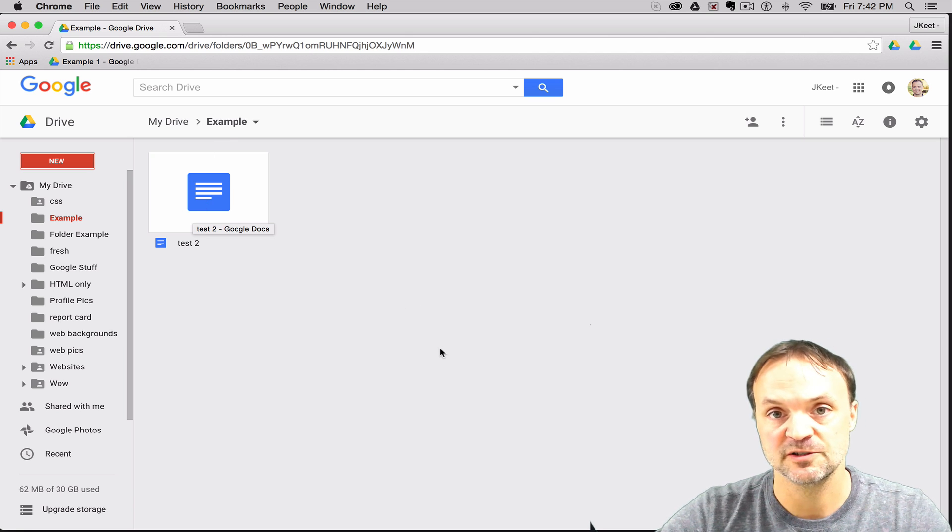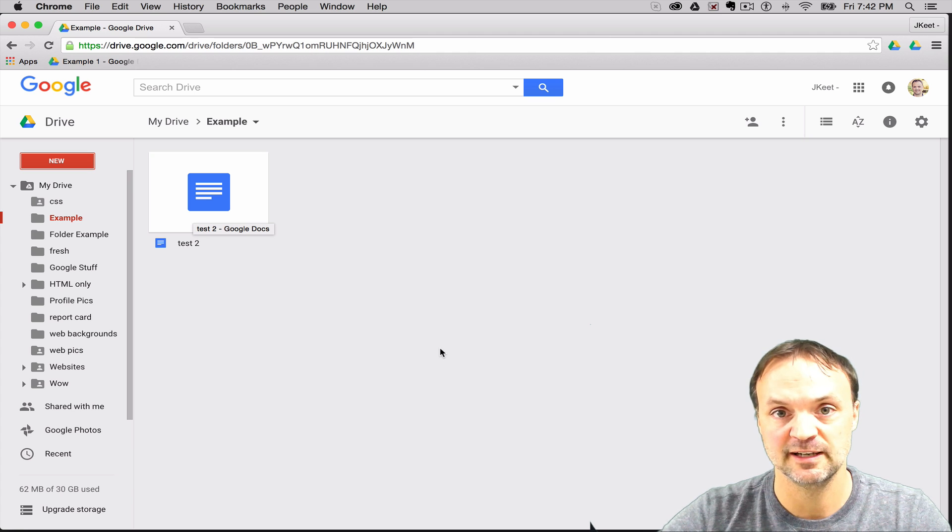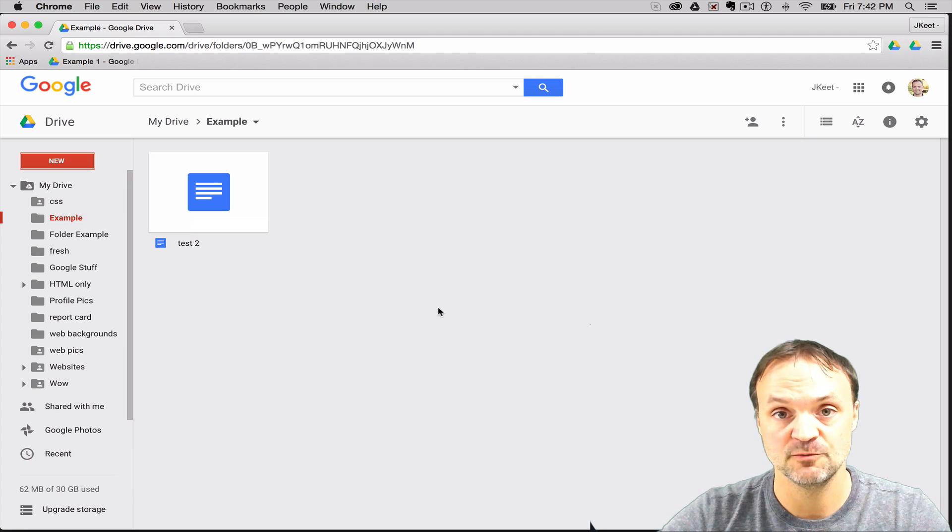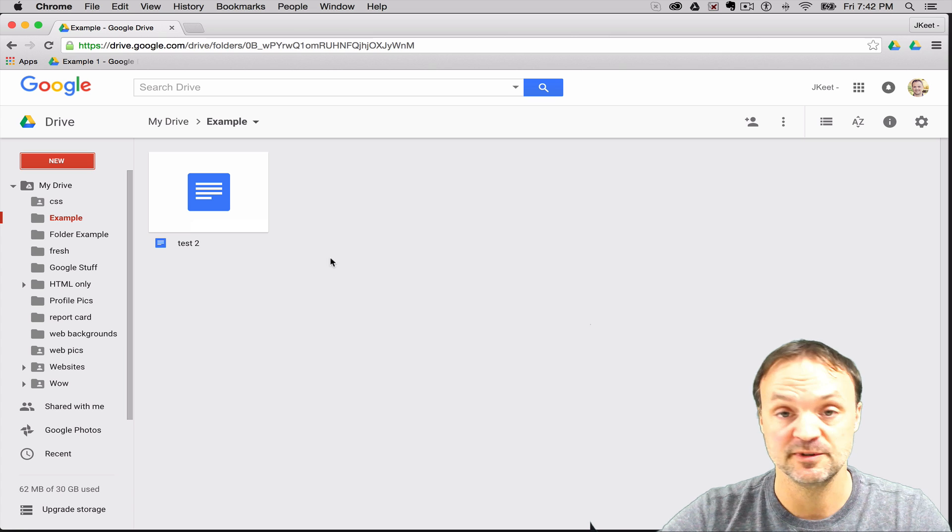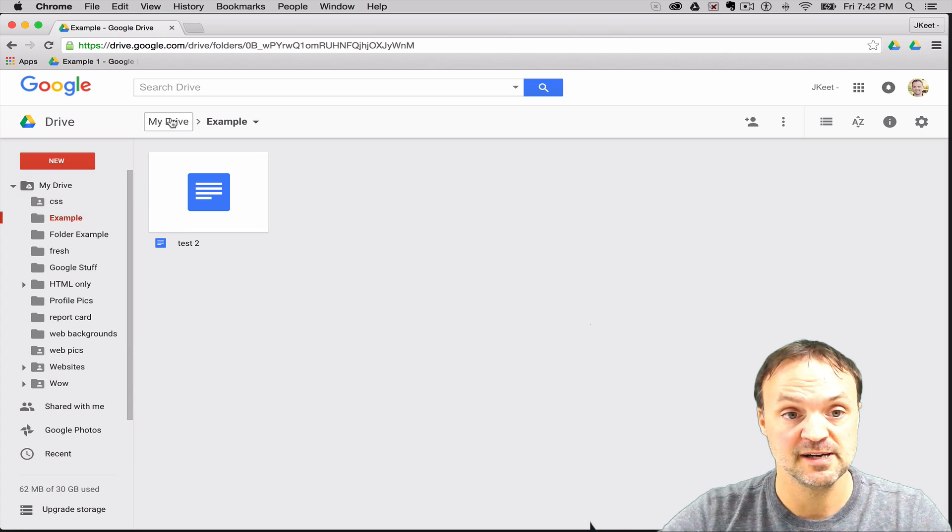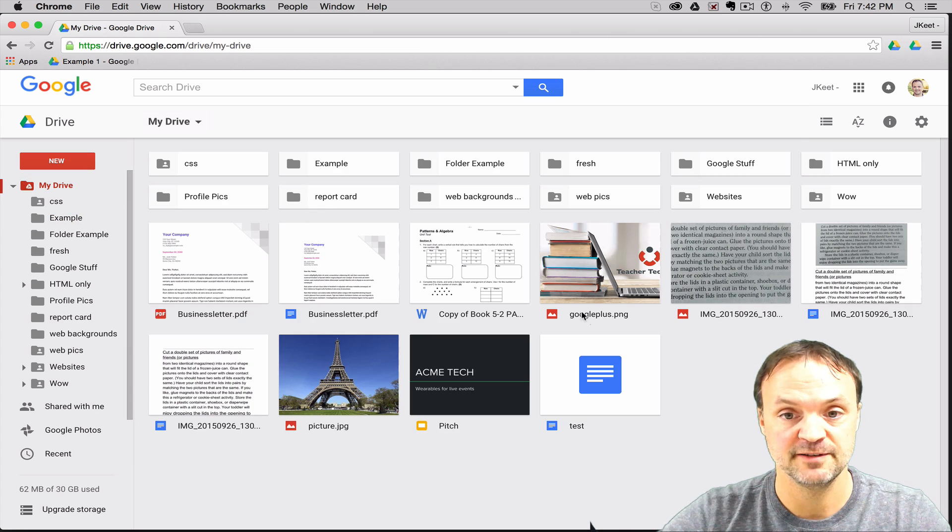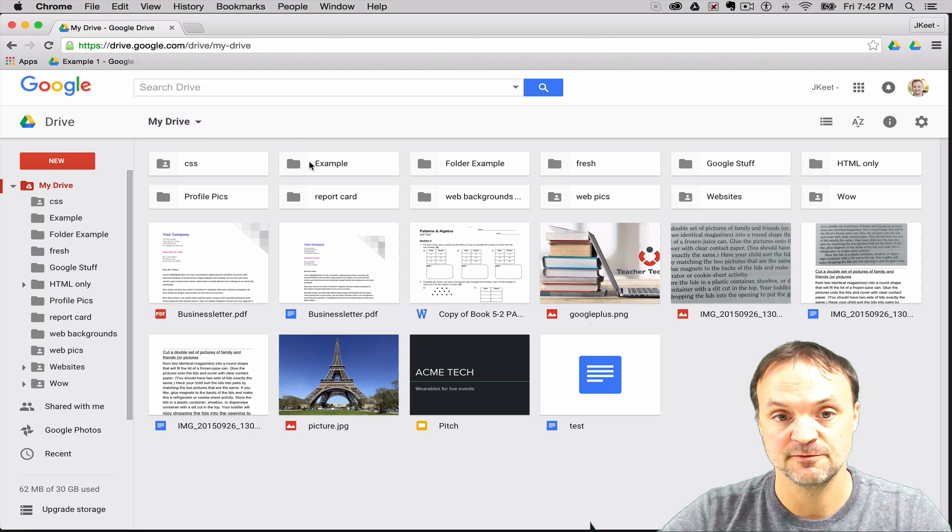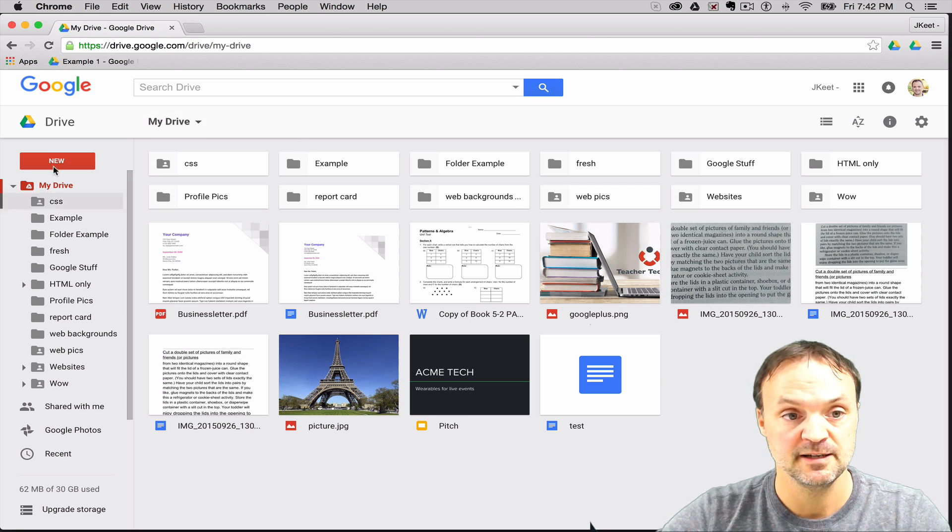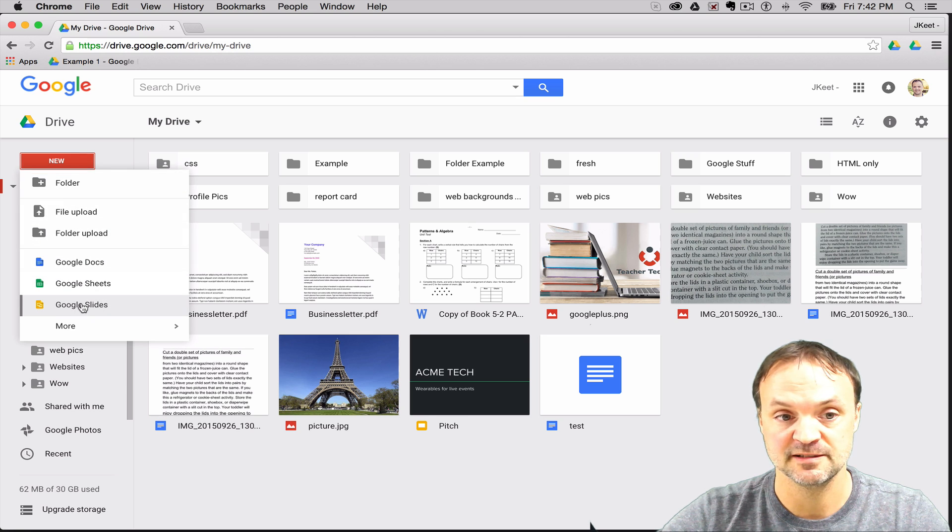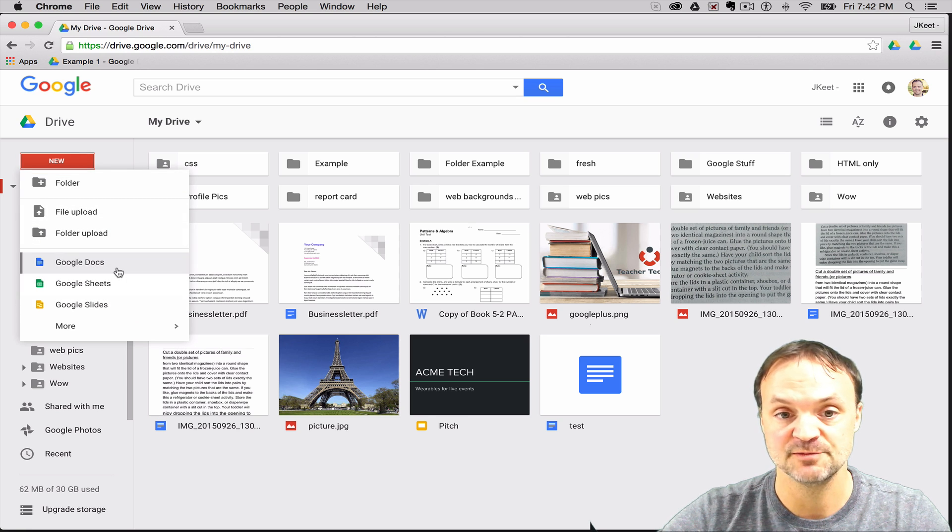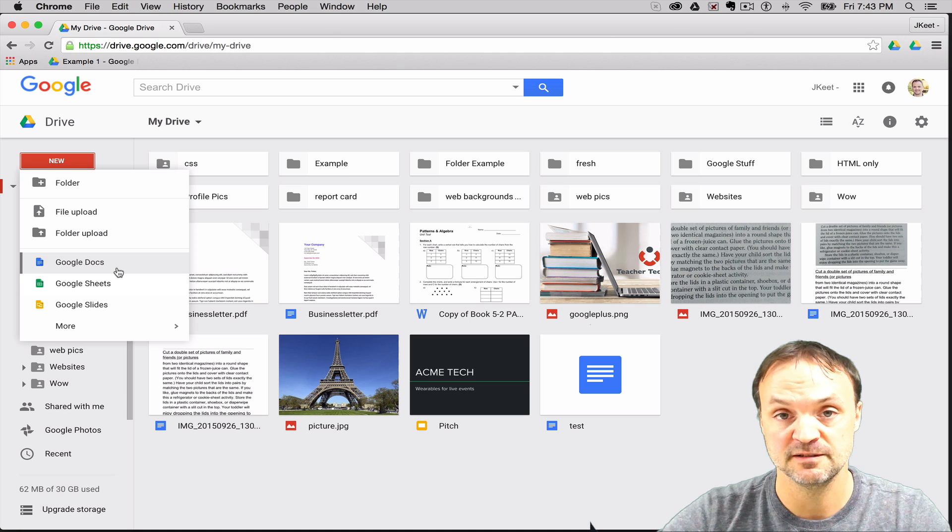So just remember when you're creating, if you want to so you don't have to move it later, just go to the folder where you want it to be created and then it will appear there. I'm just going to go back to my drive here again. So we've created our folder and we've created an example of a file. Remember we have our different types of files that we can create. Same thing applies, make sure you're in the folder where you want it to be created.